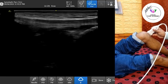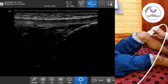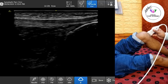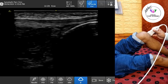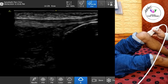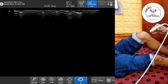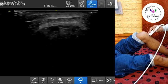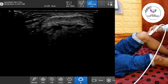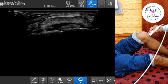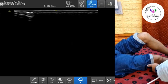Now let's walk through the scanning technique. Start by positioning the patient supine with the knee slightly flexed over a pillow to relax the tendon and improve visualization. Use a high-frequency linear probe, ideally 10 to 15 MHz. Apply gel generously to ensure full contact and good image quality.